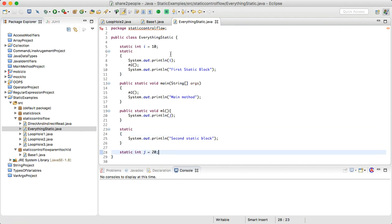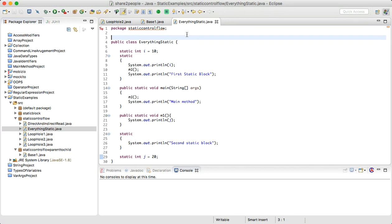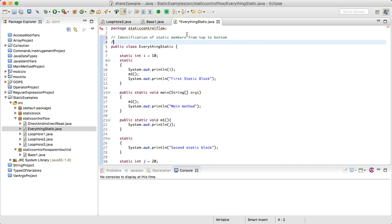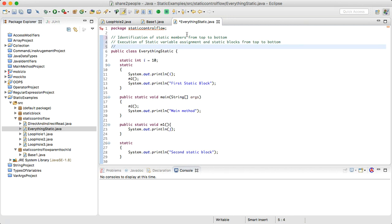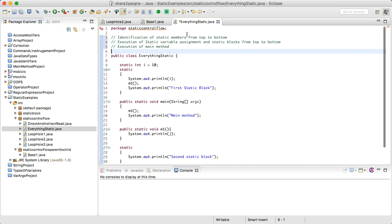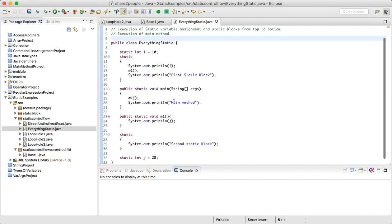What would be the output? This is very confusing and nobody can easily tell the correct answer. The method to get the output involves three steps: first, identification of static members from top to bottom; second, execution of static variable assignments and static blocks from top to bottom; and third, execution of the main method.